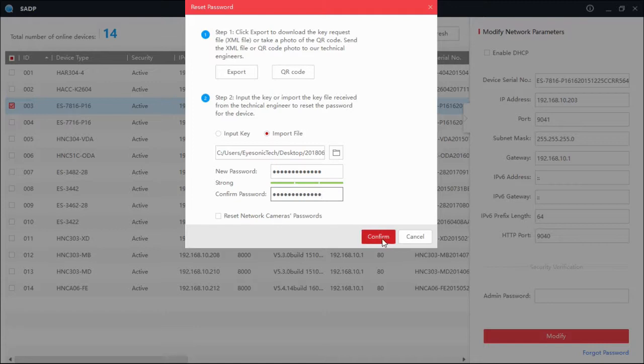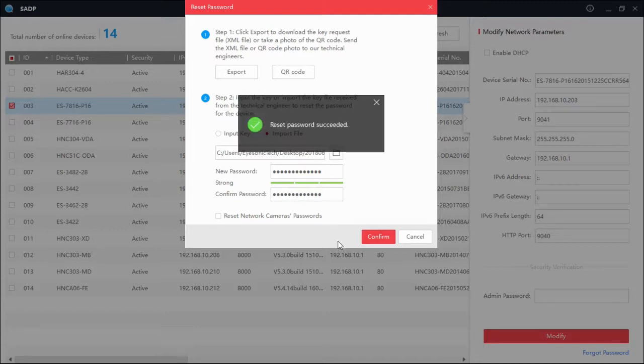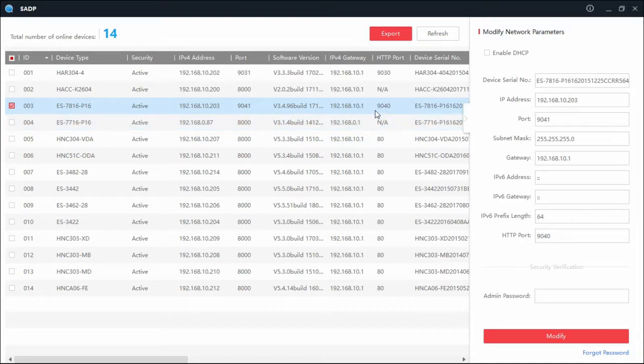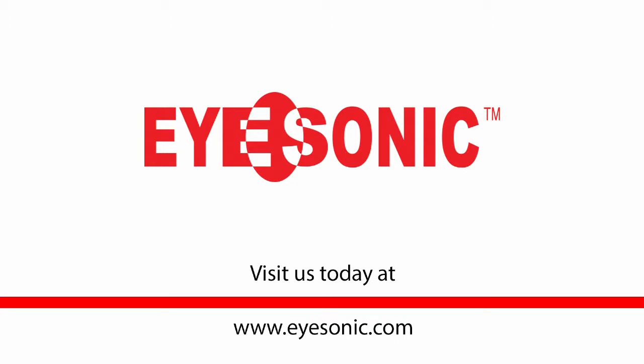And that's how you reset your password, guys. If you have any questions, feel free to email us at tech@eyesonic.com. Thanks for watching.